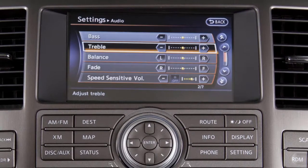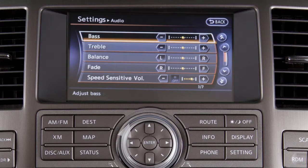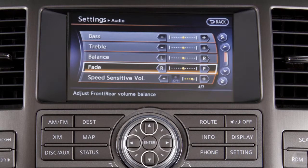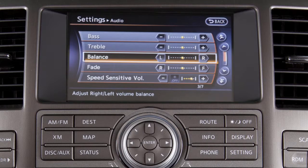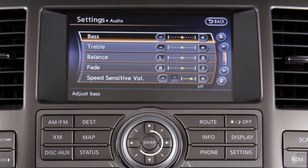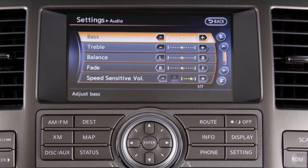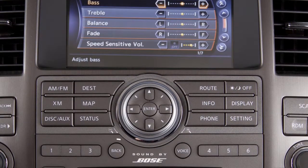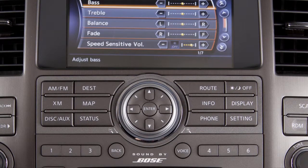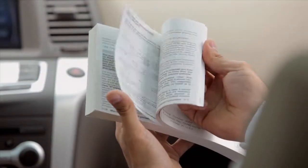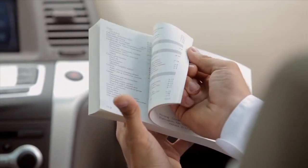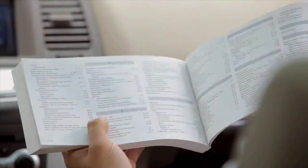The second method for viewing and adjusting information is with a Nissan controller. You can either rotate the dial or push it in any direction to select an item on the screen. Once the desired item is highlighted, press the enter button at the center of the dial to select. After the operation is complete, press the back button to return to the previous screen. Please see your owner's manual for important safety information, system limitations, and additional operating information.